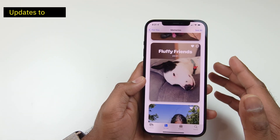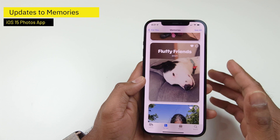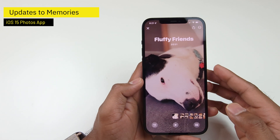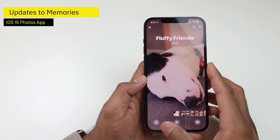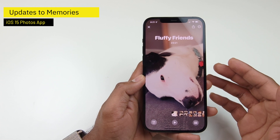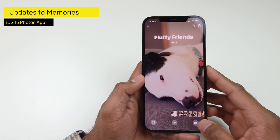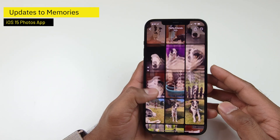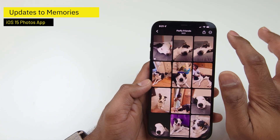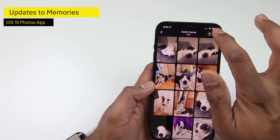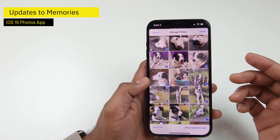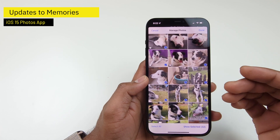Memories have also received great updates with iOS 15. If you go into a memory, you have more options at the bottom — a customization option to customize the background music, choose a filter for your memory photos, and browse all of the photos included in the memory. If you want to manage the photos, you can tap More Options and get Manage Photos, where you can add or remove photos for this particular memory.